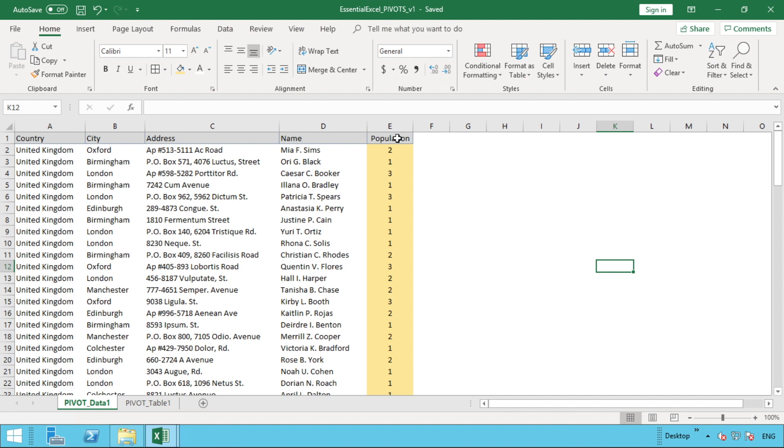Hey everyone, and welcome back to another video. In this video, we're going to be continuing from our last video that we did on pivot tables—inserting your first pivot table. If you haven't seen that, there should be a link on the screen now so you can check that out.